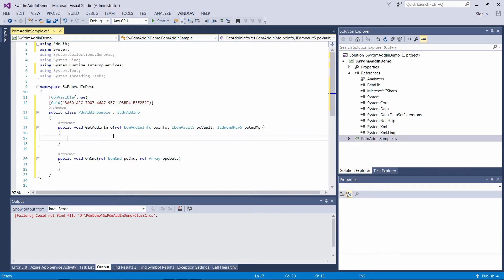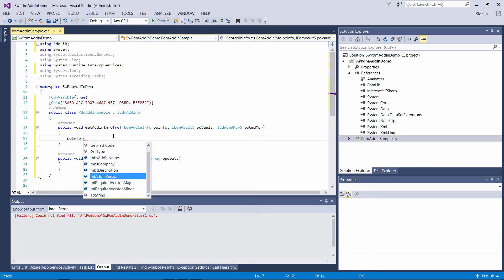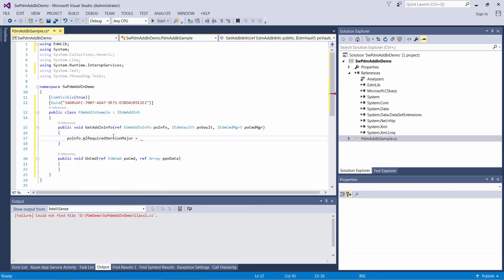The last step is to specify the minimum supported PDM version. You should do it in the GetAddInInfo method. In this case I specified 17, which means that this add-in will work with SOLIDWORKS PDM 2017 and onwards. This now completes the minimum requirements for a SOLIDWORKS PDM add-in.